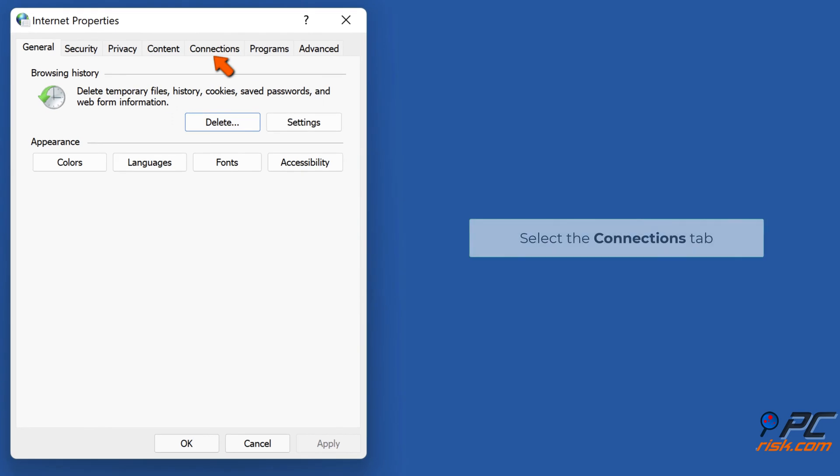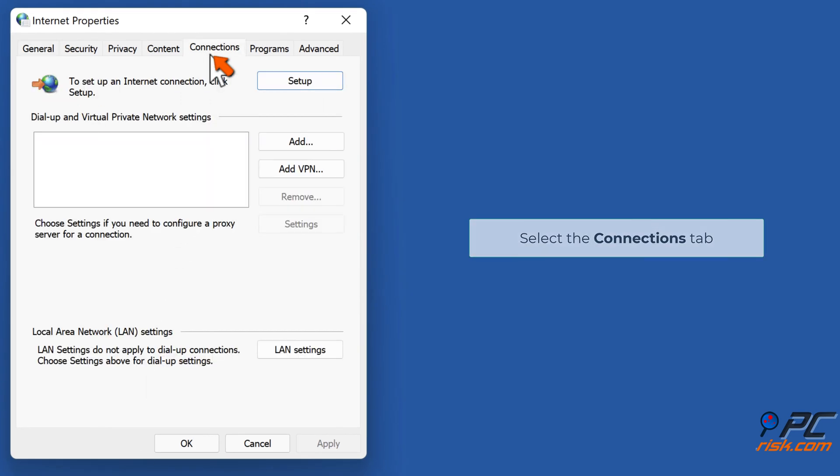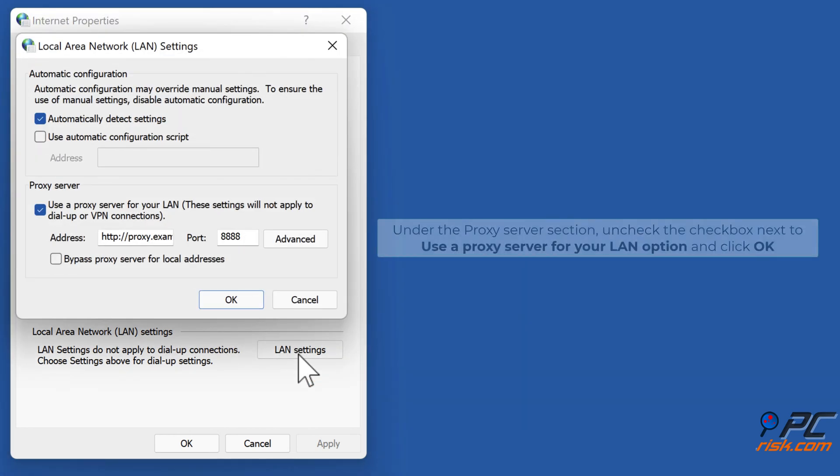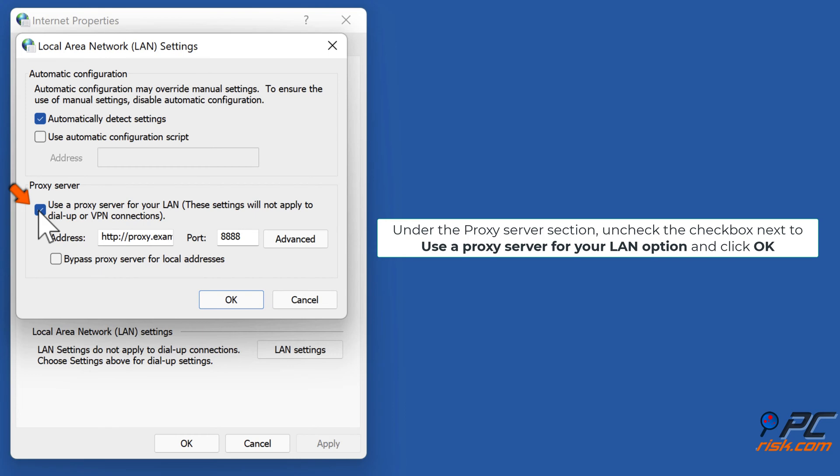In the resulting Internet Properties window, select the Connections tab. Click LAN Settings. Under the Proxy Server section, uncheck the checkbox next to use a proxy server for your LAN option and click OK.